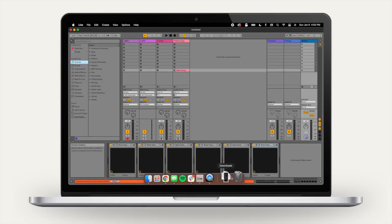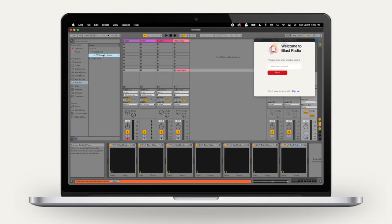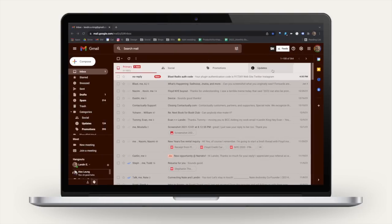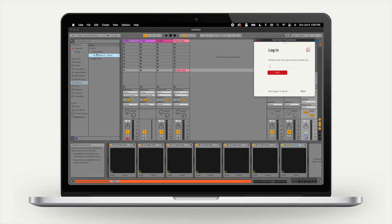Run the installer, then open your DAW. Go to wherever your plugins are located and find the Blast Radio plugin. Type in the username or email you used to create your profile in the free Blast Radio mobile app to log in. You'll get a six-digit verification code, plug that in, and now you're ready to broadcast.